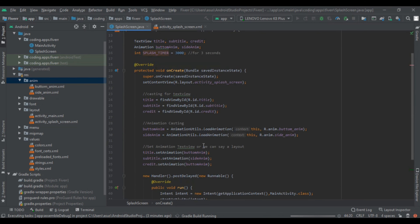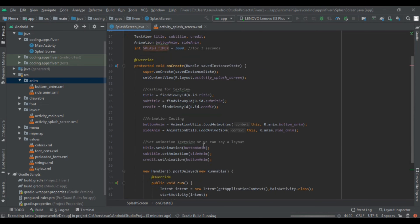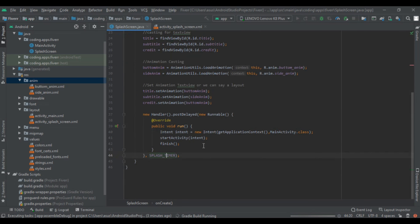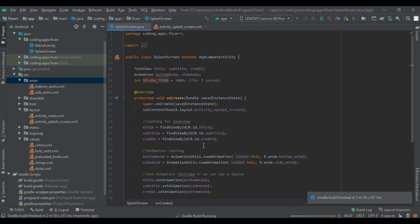Now our app is running on our device. Let's wait for it. The Gradle build is complete and our app will be installed soon.